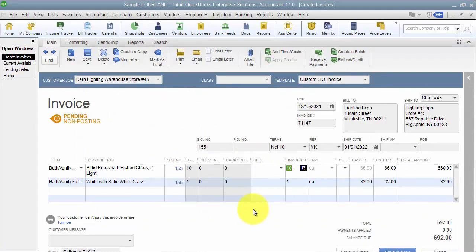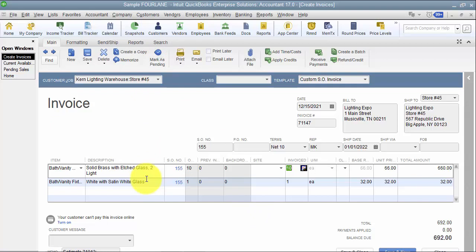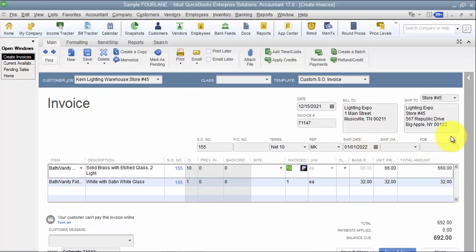So you just want to be really aware of that. It's not the best process for trying to make it pick pack ship type of thing from a sales order. Generally what we do with those is on the sales order itself, we'll create a custom field that has a drop down that says shipped, and then we run a report for all shipped sales orders and then accounting creates invoices from those.